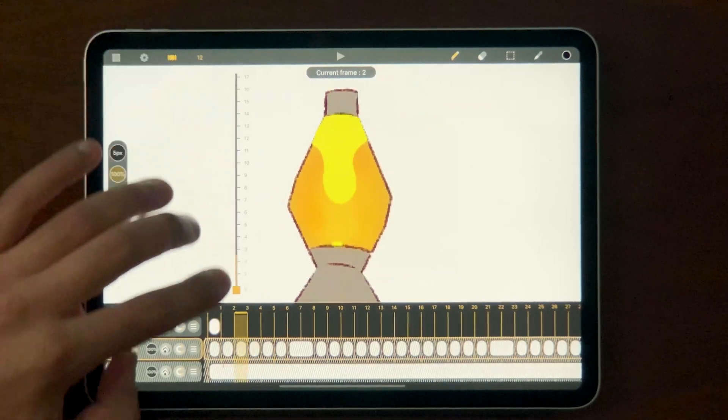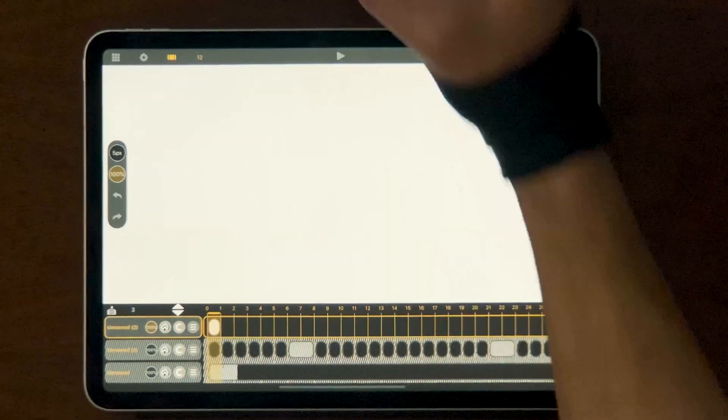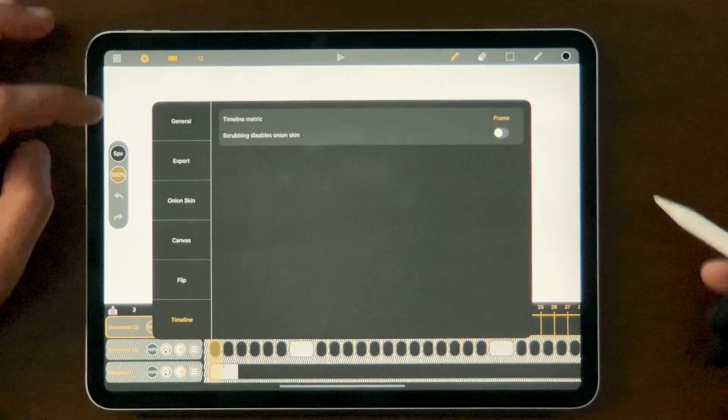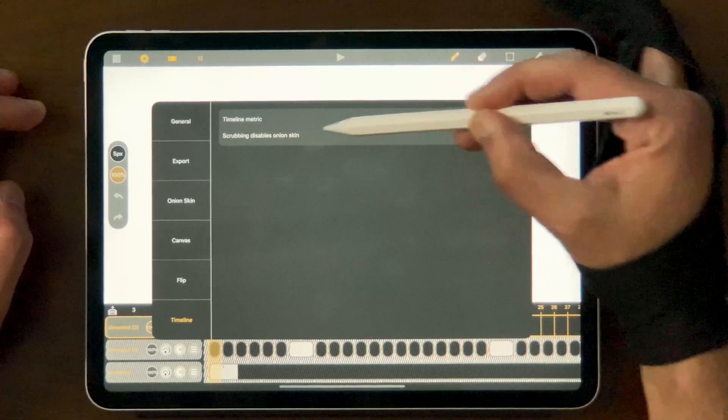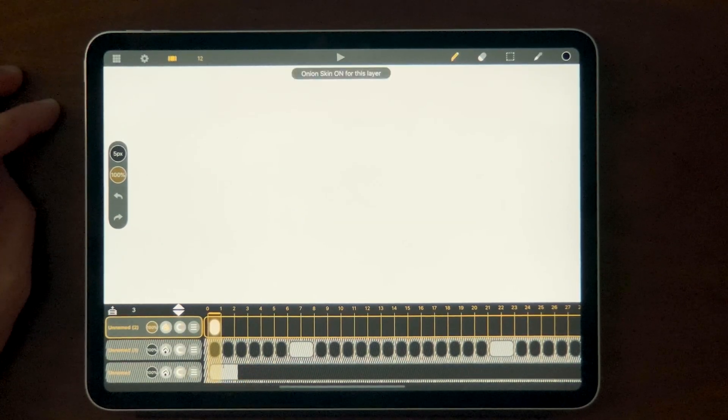In the first video, I wasn't 100% sure why anyone would want onion skinning available while scrubbing through. As a refresher, three fingers up and down and you're able to flip through the animation. Some functionality I found super helpful that at first I didn't truly understand was being able to flip through your sheets and have onion skinning on. I'm going to make sure I'm on the correct layer, come up to the settings, and where it says 'scrubbing disables onion skin,' I want that to be turned off. Then come over here and make sure that onion skinning is turned on.